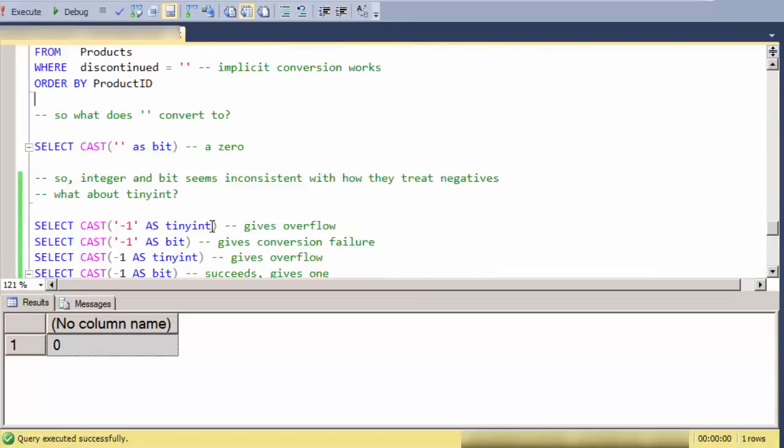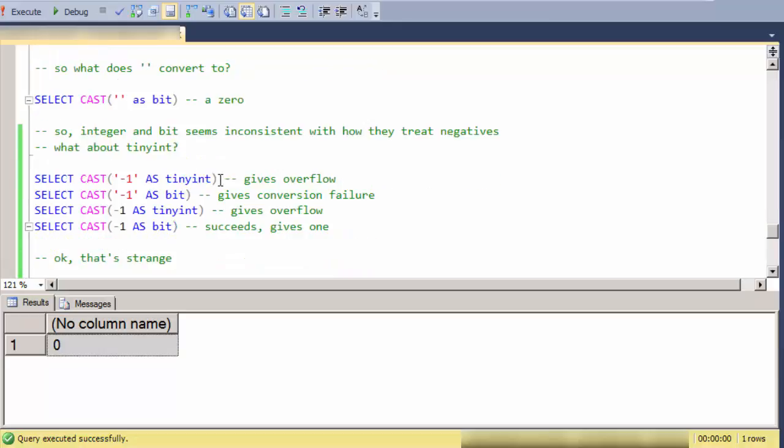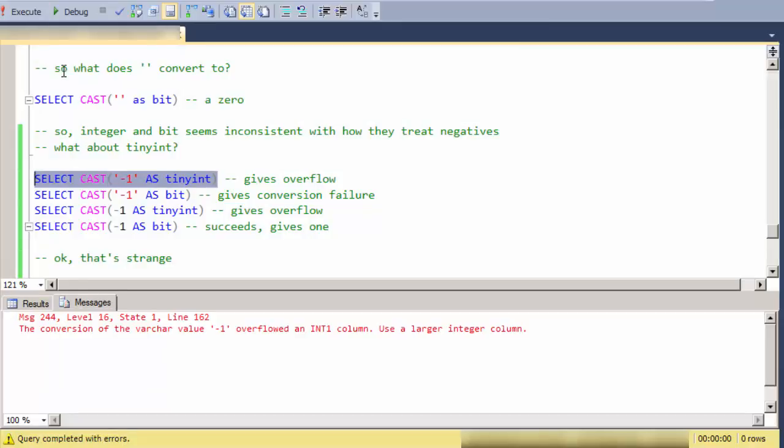So let's take tinyint, which doesn't allow negative values. So let's do this. I get an interesting error here that this is an overflow. In other words, it's outside the domain of tinyint, which only has a valid domain of zero through 255.